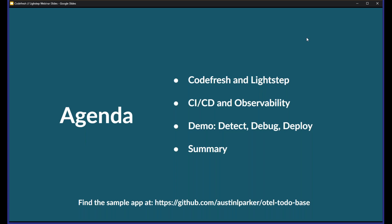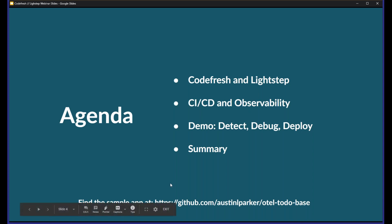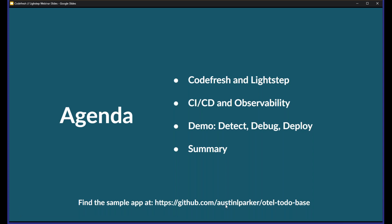Just to quickly go over the agenda for today's webinar: we'll start with a quick introduction on Codefresh and LightStep and see what each platform provides. Then we'll talk about CI/CD in general, and Austin will explain the concept of observability. Then we'll do a live demo where we inspect a deployment, fix some bugs, and redeploy using fully automated CI/CD pipelines. The demo application is public in a GitHub repository, so you can follow along. Anyone who has signed up for a free account with Codefresh and LightStep and has a Kubernetes cluster can try to follow along together with us today.